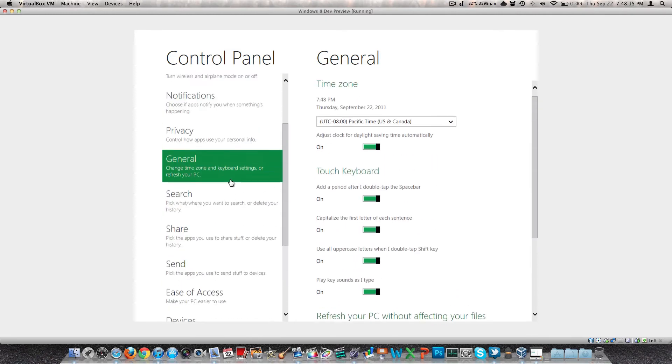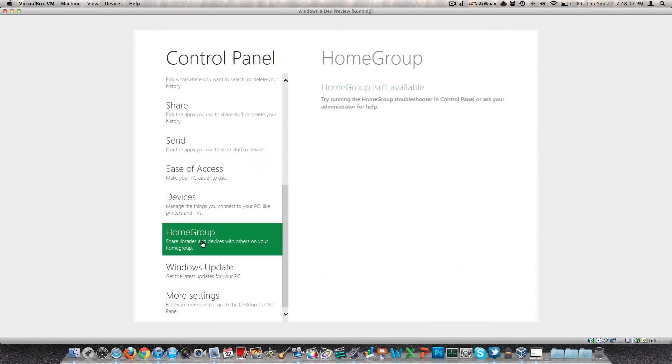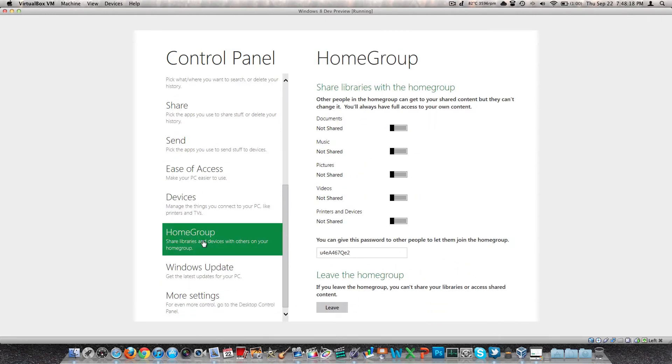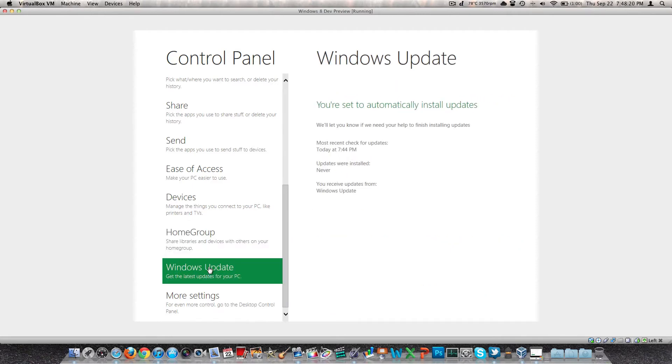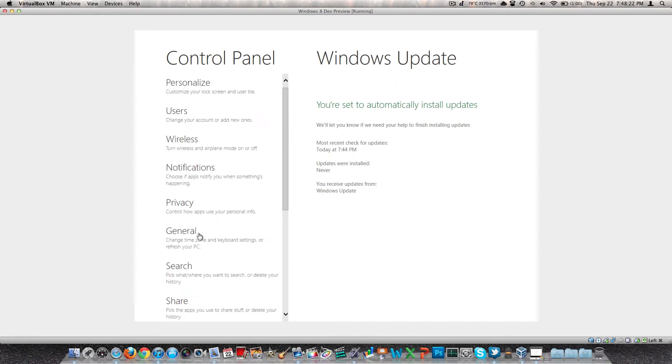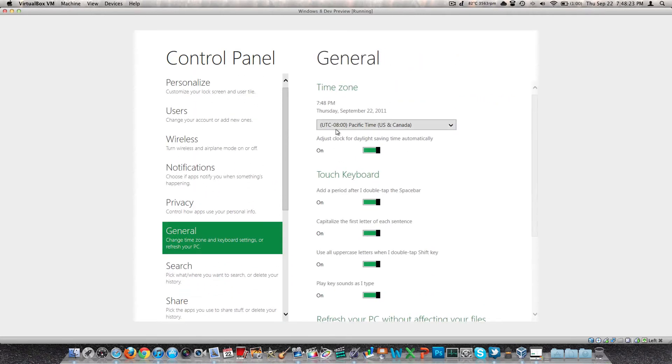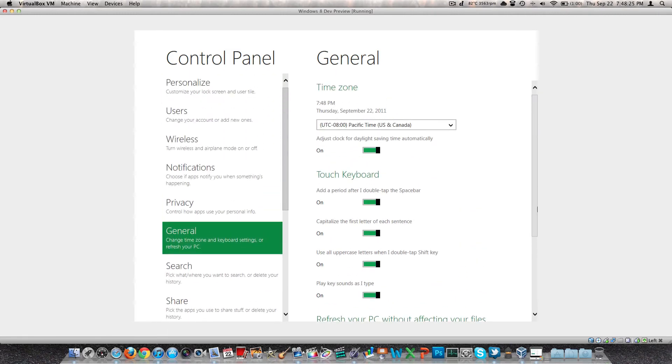General information. There are some decent animations here. I'll give them that. They figured that out. Home group. Something we had in Windows 7. Windows update. Something we've had for a long time. General options. I mean this is just our control panel.